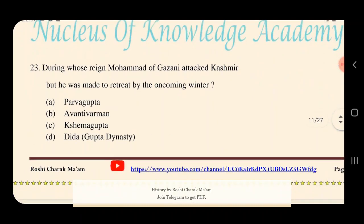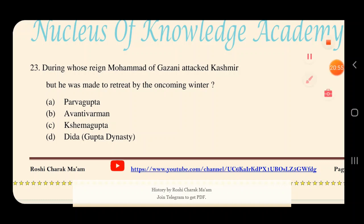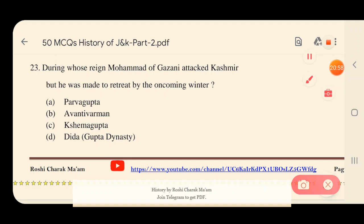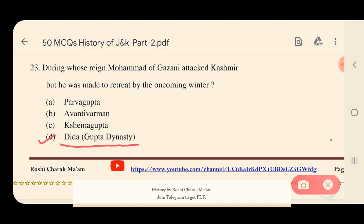Question 23: During whose reign did Mahmud of Ghazni attack Kashmir but was made to retreat by the oncoming winter? Options: A) Parvagupta, B) Avantivarman, C) Kshemagupta, D) Dida. The right answer is D — Dida. During Dida's time period Mahmud of Ghazni attacked Kashmir, and Dida belonged to the Gupta dynasty.